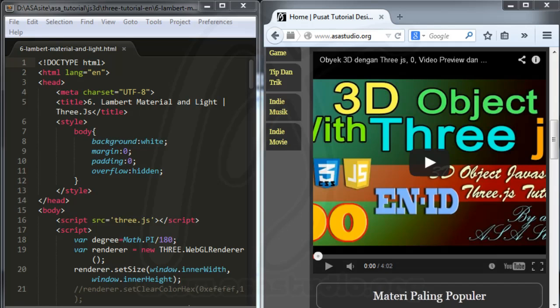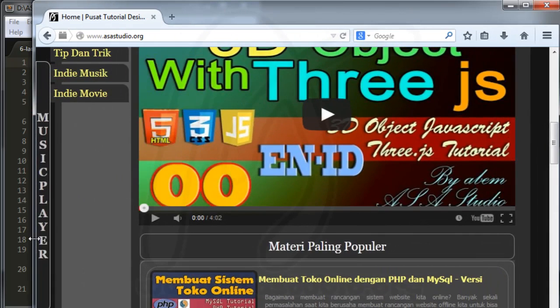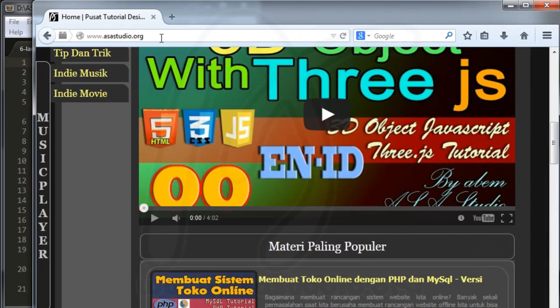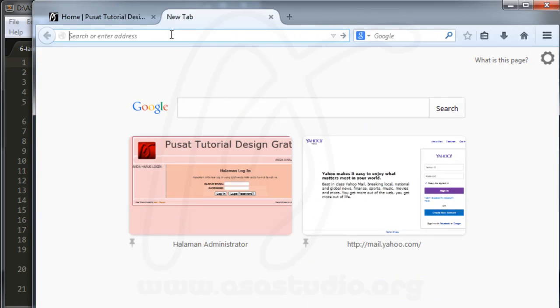Hello YouTube, my name is Epem and now I will continue about Three.js. Here I want to create a camera control with mouse. First thing, you must download all packages from threejs.org.